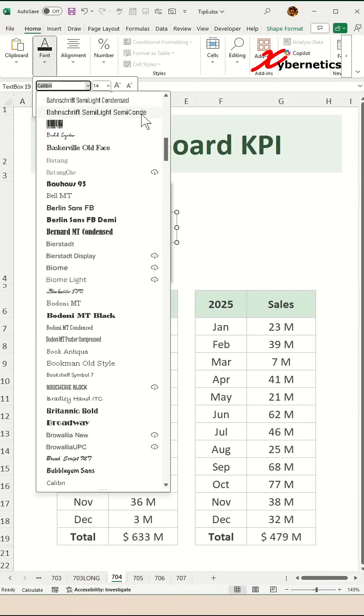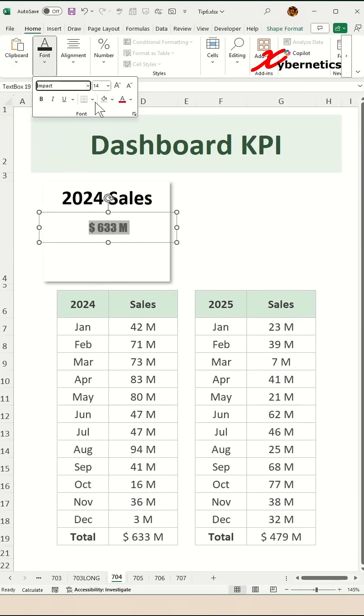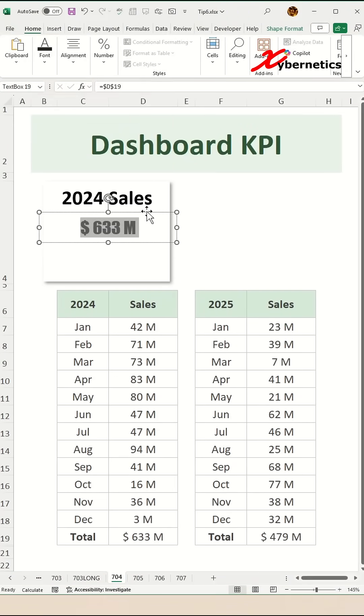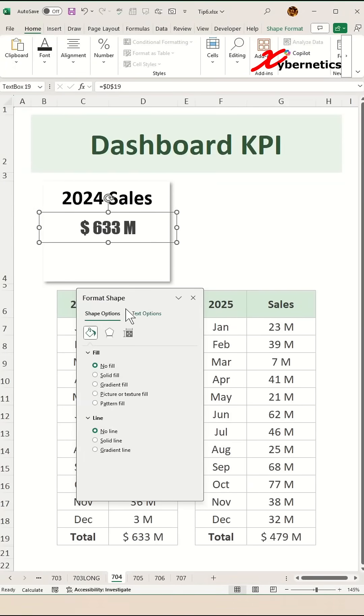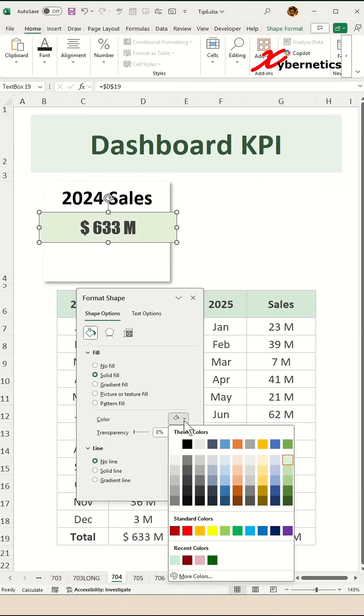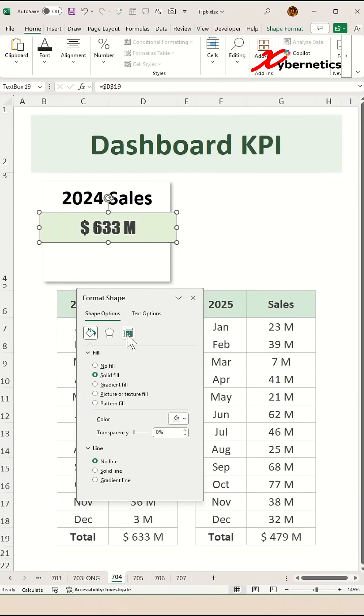Now let's change the font type to impact and font size to about 20 and then press ctrl 1 to open up the format shape and do a fill on that text box as maybe light green.